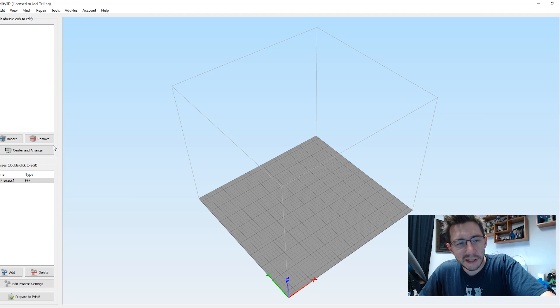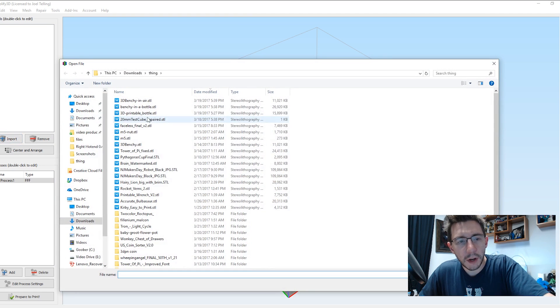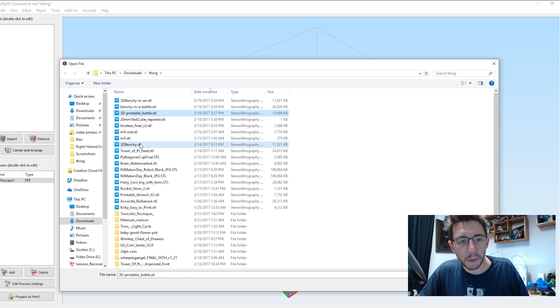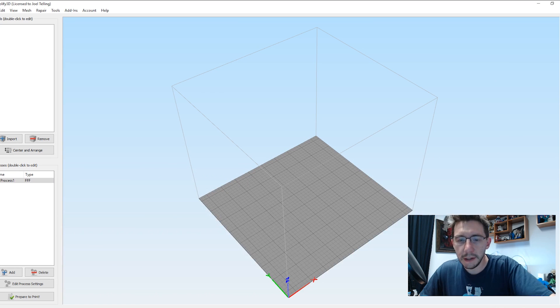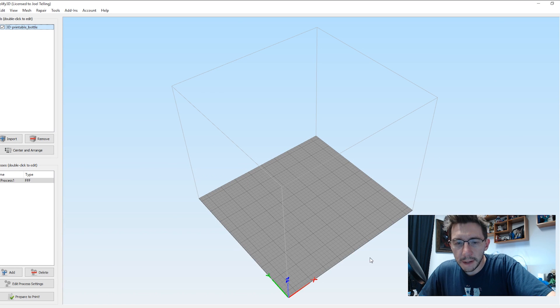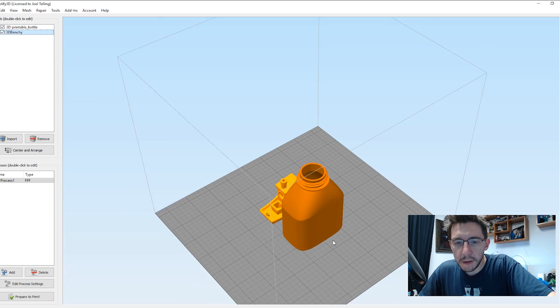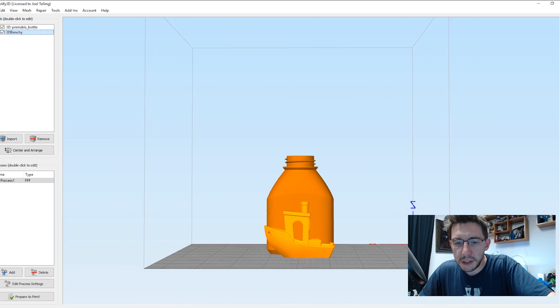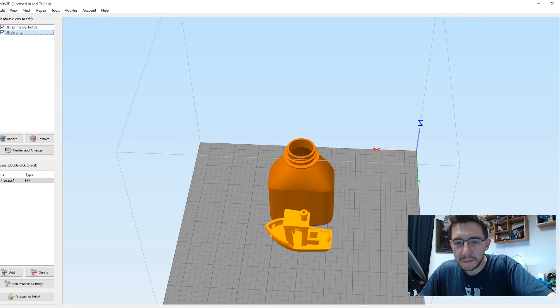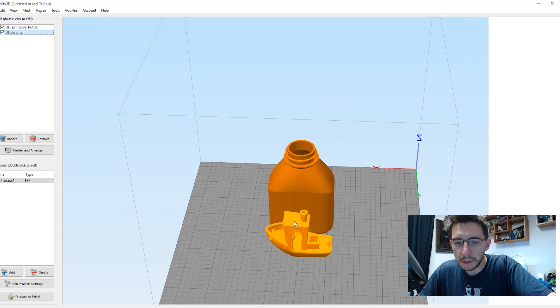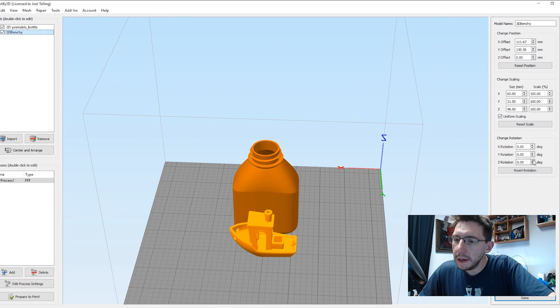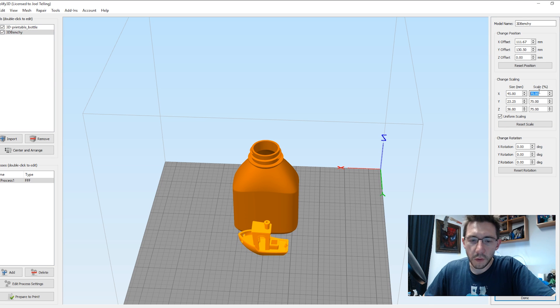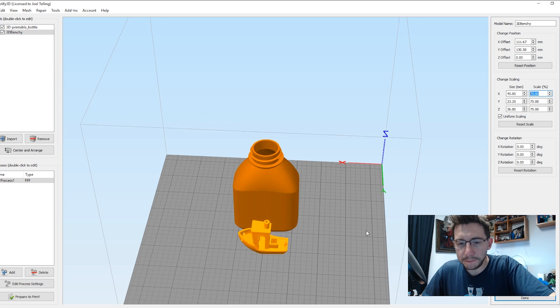Let's start and simplify 3D. So I'm going to import our 3D printable bottle. I'm going to import the 3D Benchy, and here they are. First things first, we notice that the Benchy is going to be too big to fit inside the bottle. So let's adjust that Benchy. Let's make that Benchy 75% normal scale.